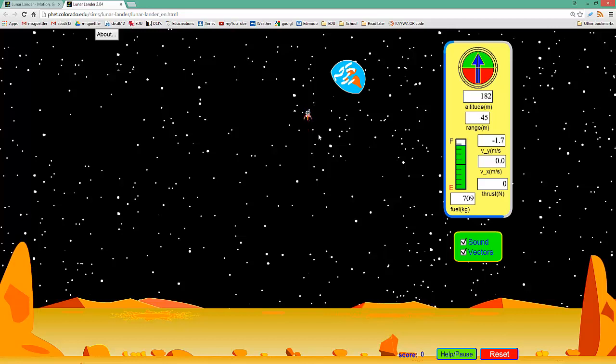And we can see that right now, this Lunar Lander is in free fall. We can see the velocity growing. The acceleration vector is not changing. It's a constant rate of acceleration.